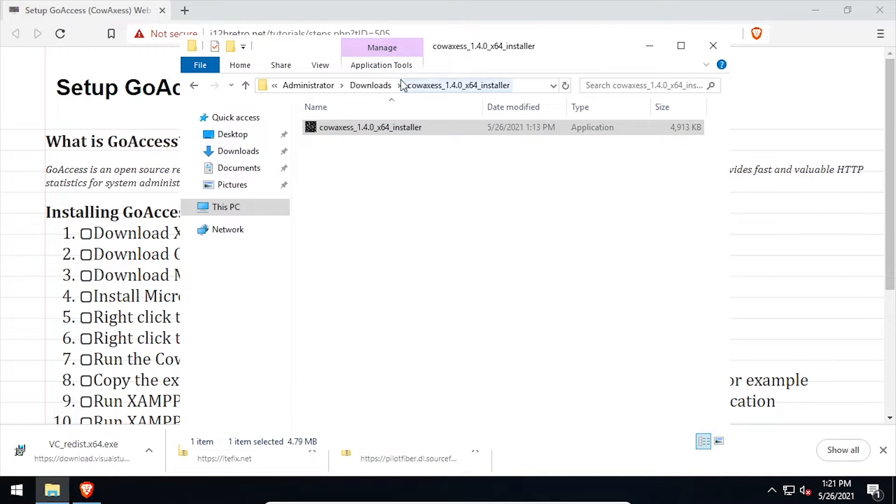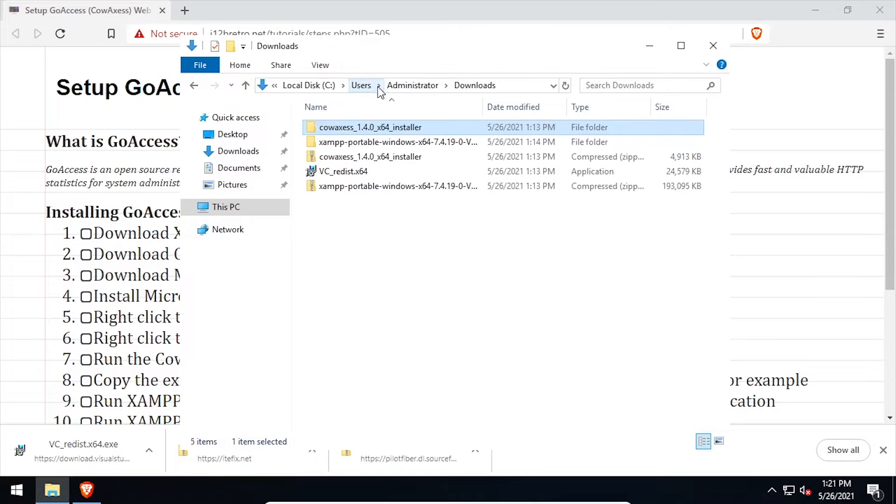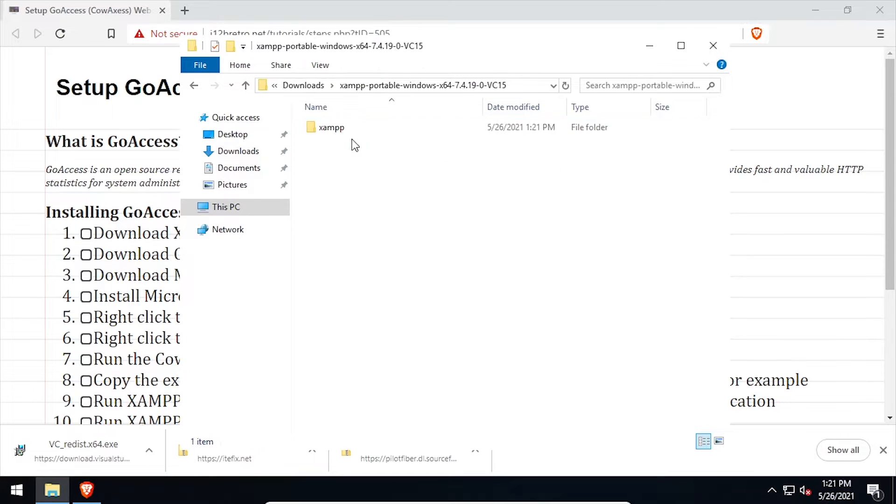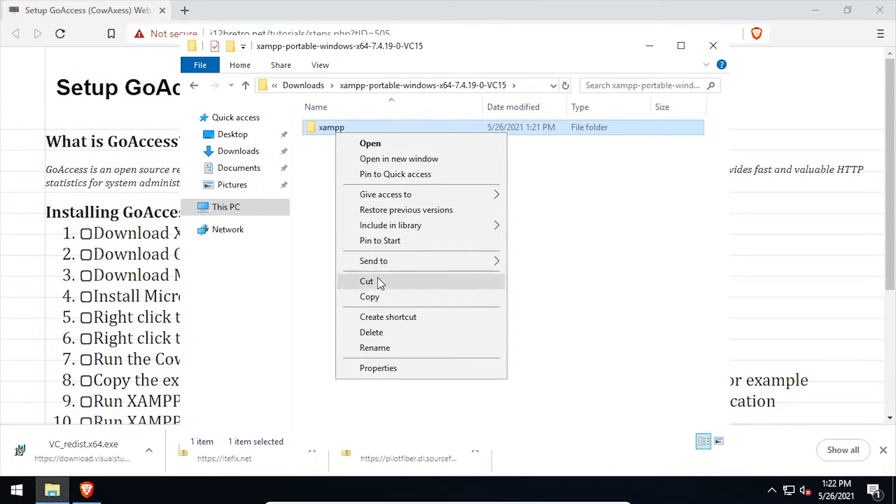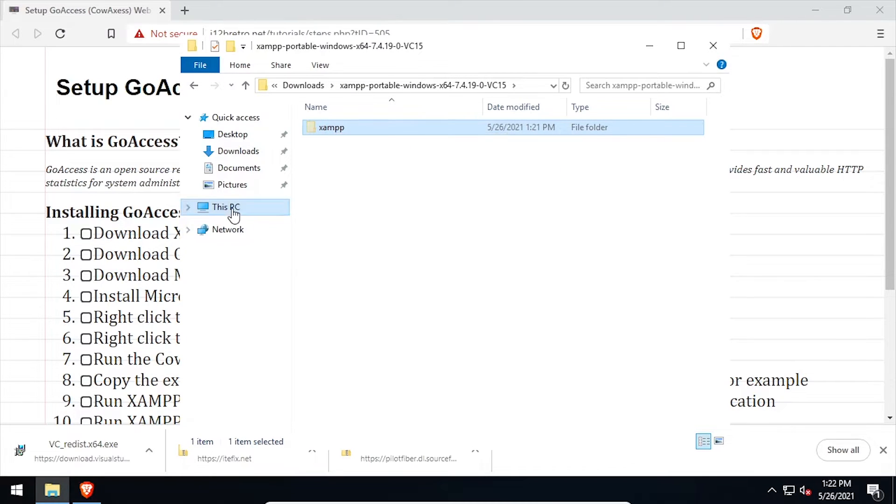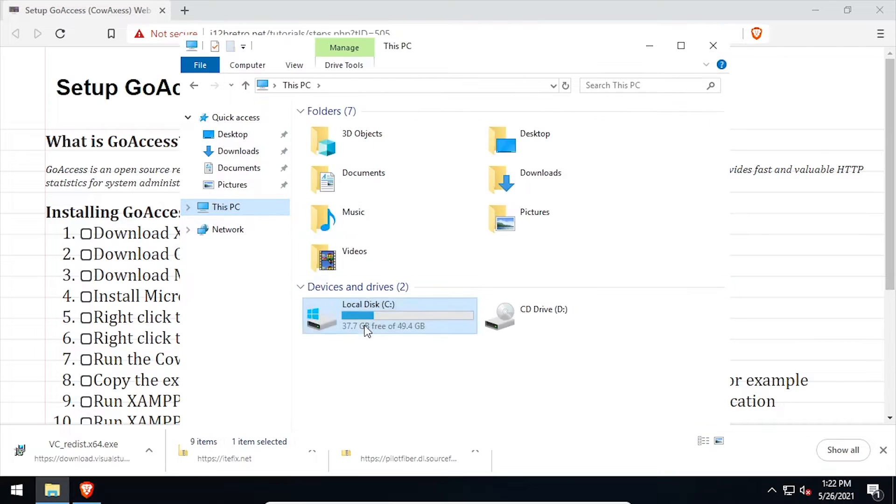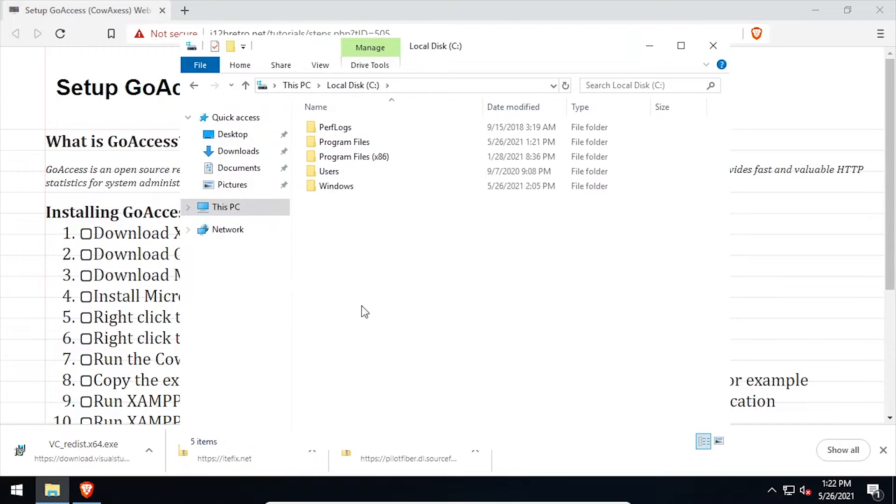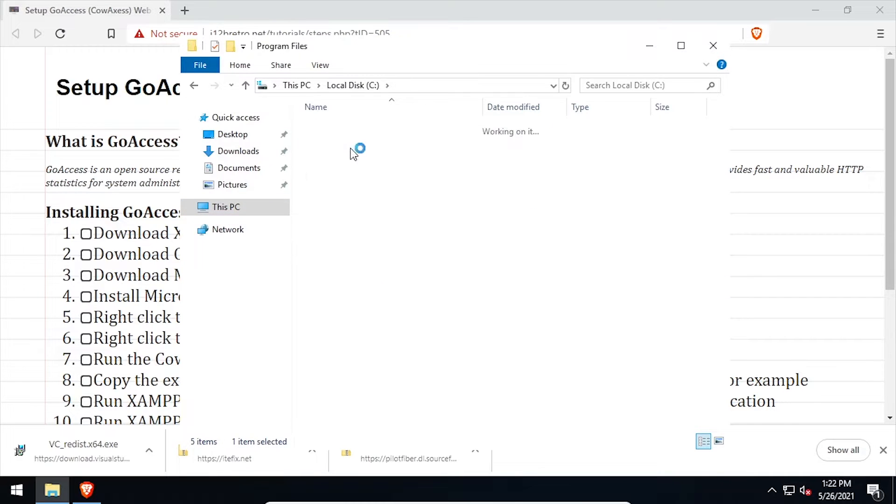Back in File Explorer, navigate up one directory, then into the extracted XAMPP folder. Cut the XAMPP folder, then navigate to C Program Files and paste it here.